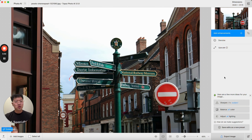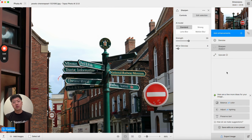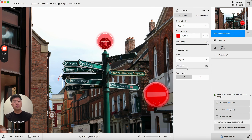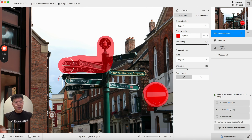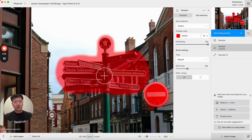Here I'm going to try sharpening the sign as well as the building around it. I'm going to add the sharpened subject suggestion and then I'm going to edit the selection. You'll see here that it's selected just this sign, so I'm going to use my brush in order to paint other areas of the image to add to the selection. In the past this may have taken a while as the brush may have been laggy, but now you can see I can do it very quickly.